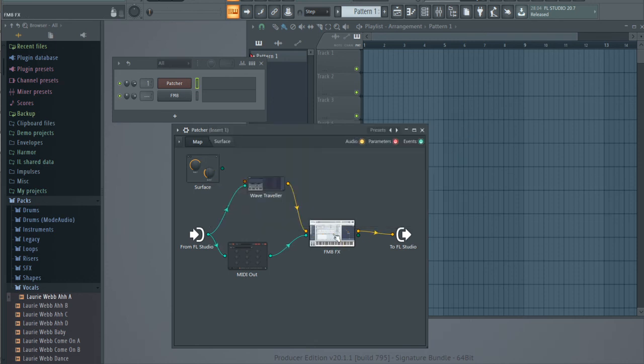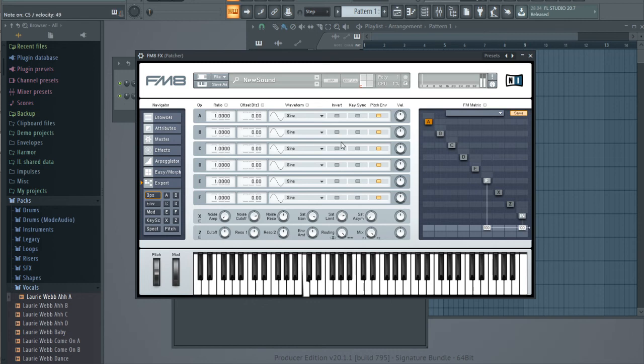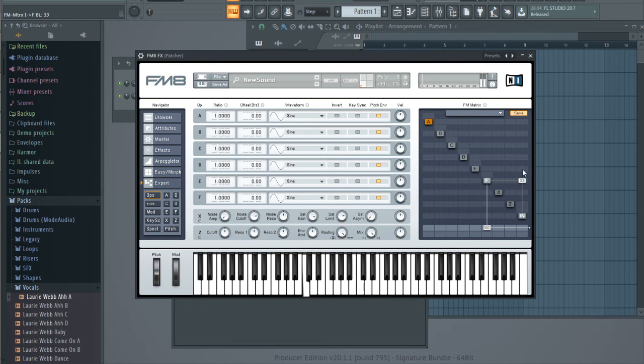Okay, now let's get back to FM8 and activate some operator. Okay, and now we can use the matrix to route it somehow. Let's try this way. Maybe vice versa.